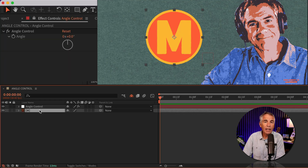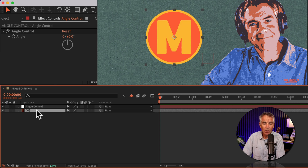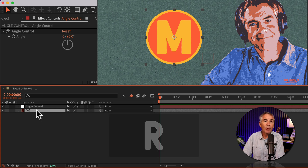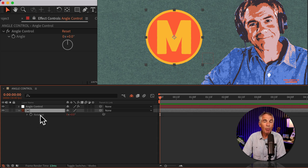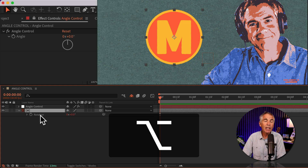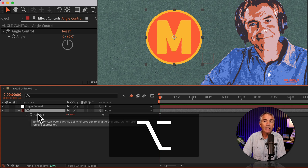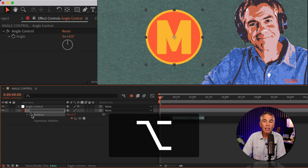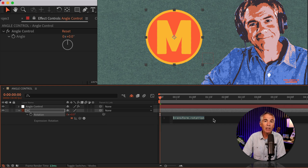Now select the layer that you want to control with the angle control. In my case, it says M logo. With that layer selected, I'm gonna tap R to bring up the rotation property. Then press the Option key on a Mac, or Alt on Windows, and click on the stopwatch for rotation.